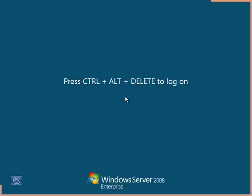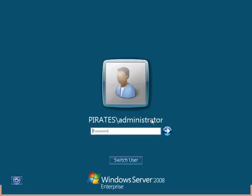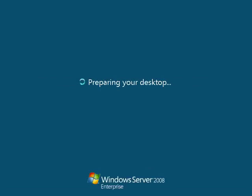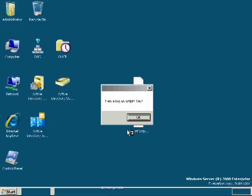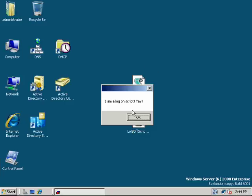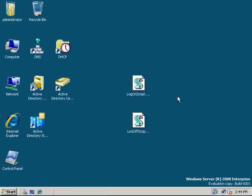And then we will log on. We're going to log on. And here, password, and remember that computer settings are applied first, and then user settings. So it's applying my user settings. And now here's my log on script. After my user settings are applied, I'm a log on script. Yay.